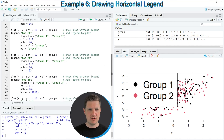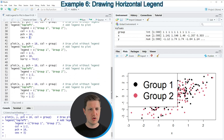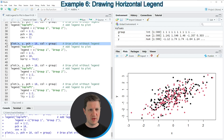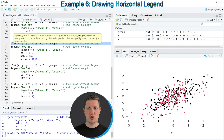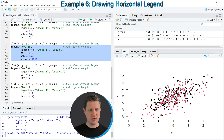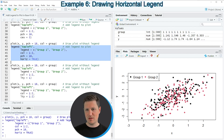In the next example I want to show you how to change the arrangement of the items within the legend. First let's recreate our plot in line 42, then within the legend function I'm using the horiz argument and specifying it to be equal to TRUE. If you run lines 43 to 47 of the code you can see that now the items within our legend are aligned horizontally, whereas before they had been aligned vertically.